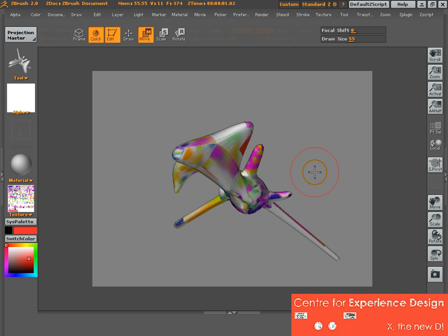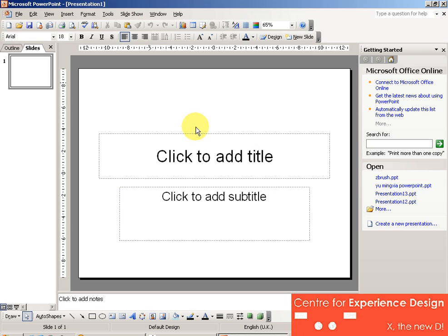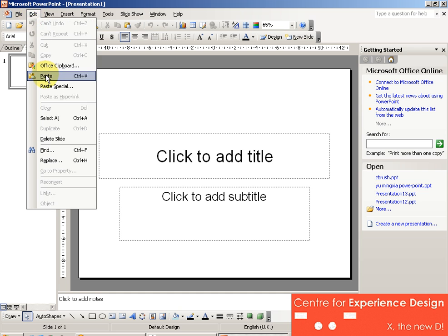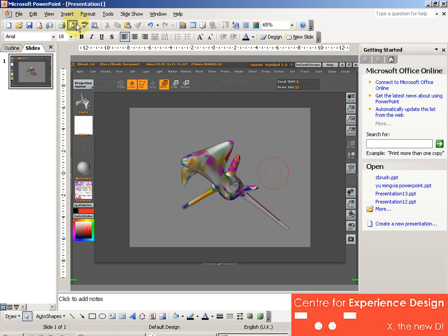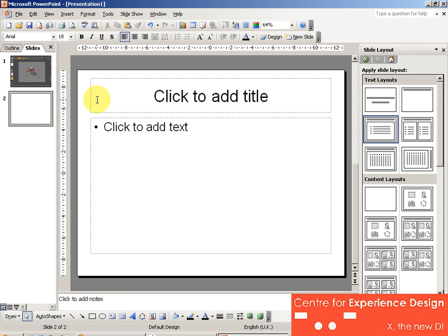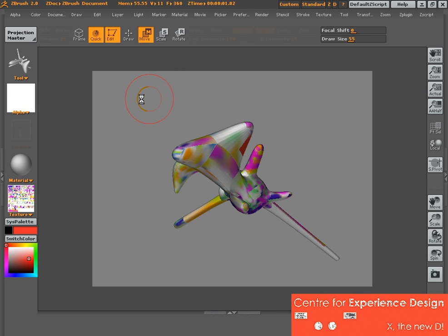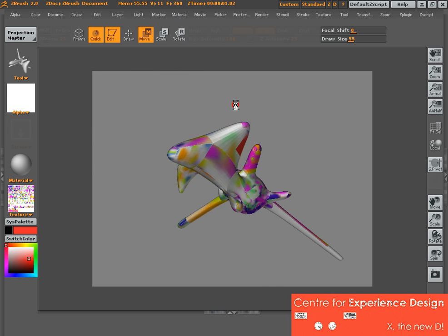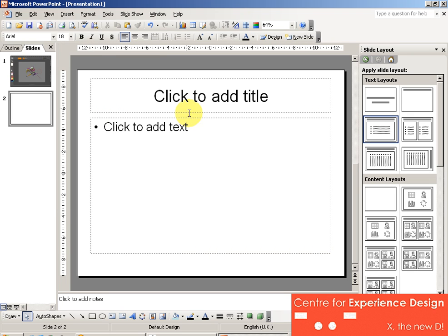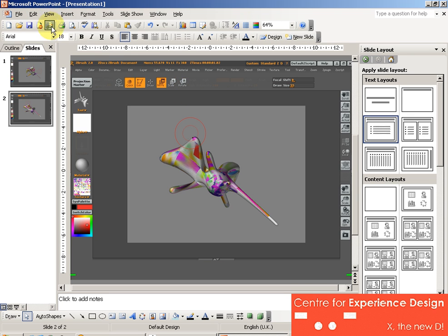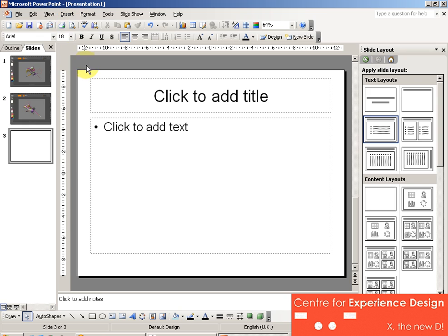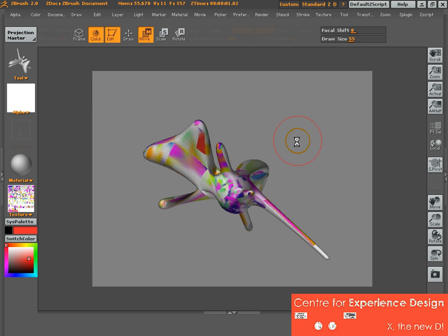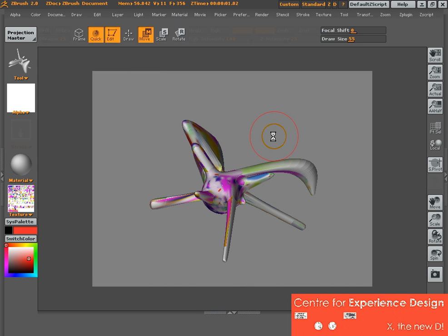I'll do an Alt-Tab into PowerPoint, do an Edit and Paste, insert a new slide, Alt-Tab to go back to ZBrush, spin it a little bit, do a print screen, and back in again and paste. And so on and so forth, until you have about six or seven images around your object.